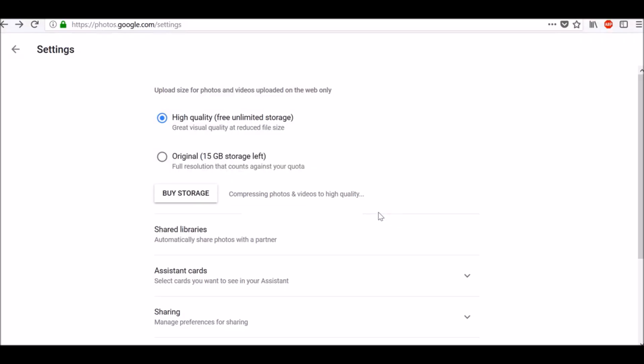Your compressing photos and videos to high quality will automatically start which will save your storage quota.